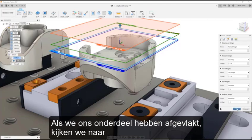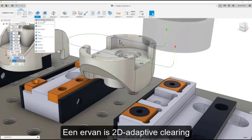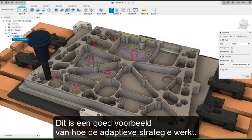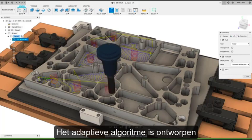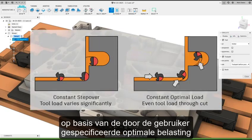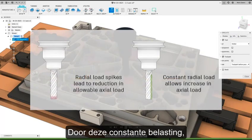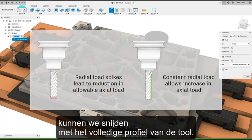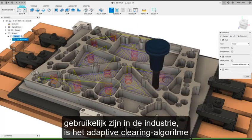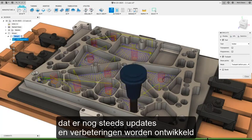Once we have faced our part, we need to consider our roughing operations. Fusion has two primary options: 2D adaptive clearing and 3D adaptive clearing. The adaptive algorithm is designed to maintain a constant radial load on the cutter. It does this by keeping a constant engagement angle based on the user-specified optimal load, to avoid load spikes that can cause tool breakage. Because of this constant load, we can cut with the full flute length of the tool, which distributes tool wear and increases cutter life. While constant engagement angle strategies are common in the industry, the adaptive clearing algorithm is proprietary to Autodesk, meaning there are still updates and optimizations being developed to this day.